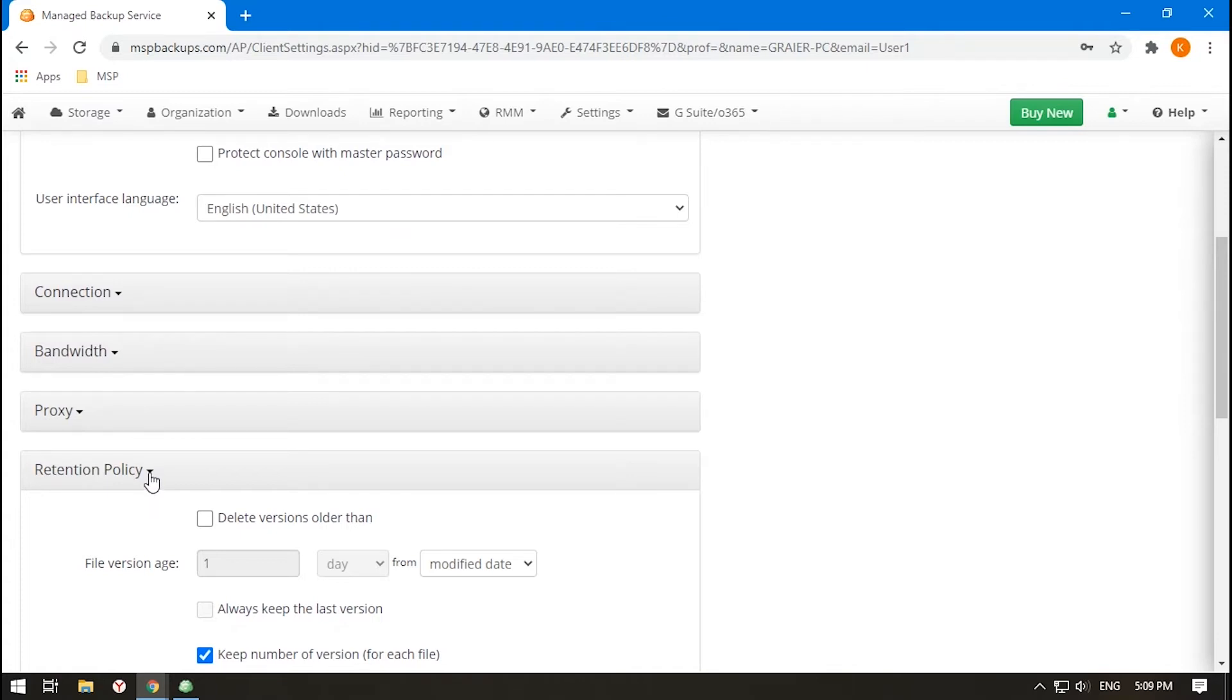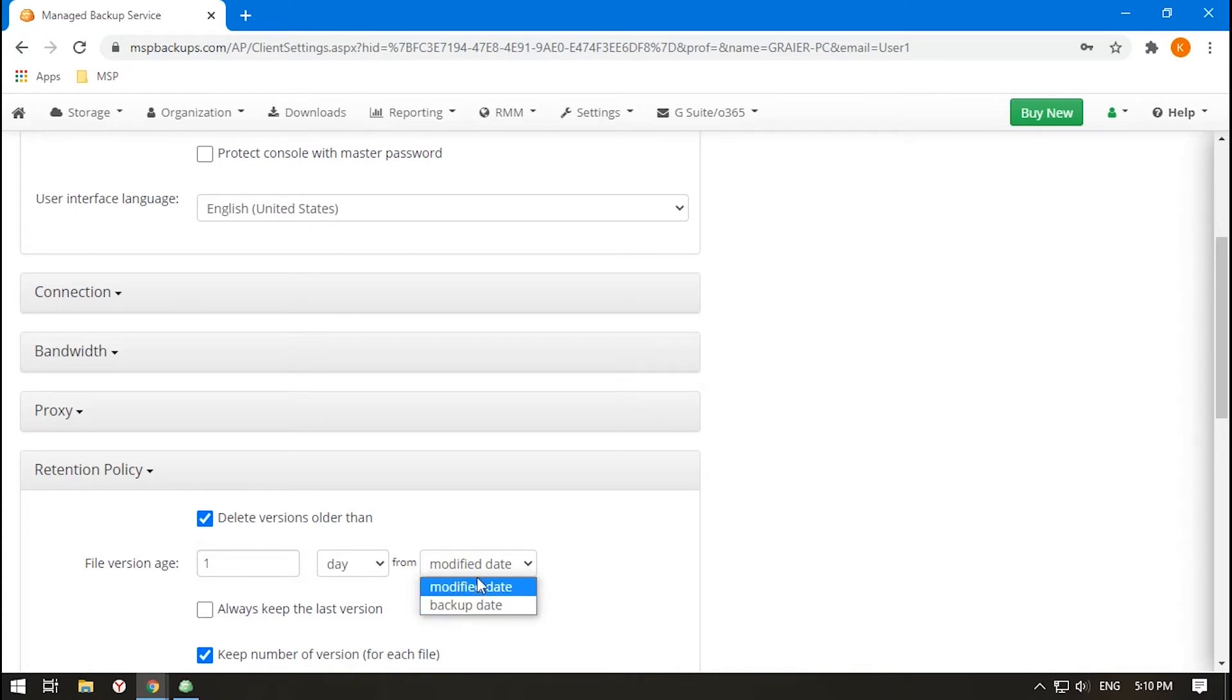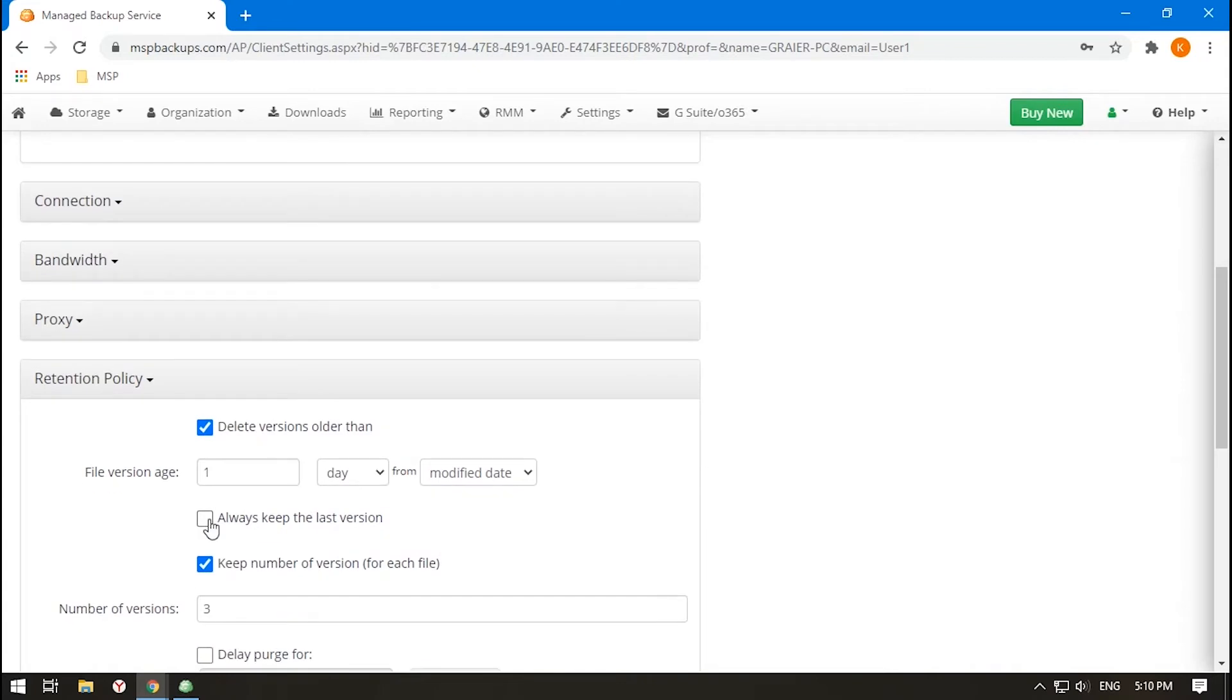If you want to pay less for storage space and don't need to keep data for a long time, click Delete Versions Older Than and specify file version age, which can be counted from the backup or modification dates. Older files will be deleted. This can't be undone, so it is highly recommended to enable the Always Keep the Last Version option.